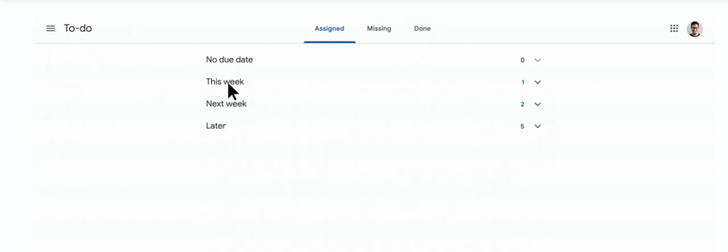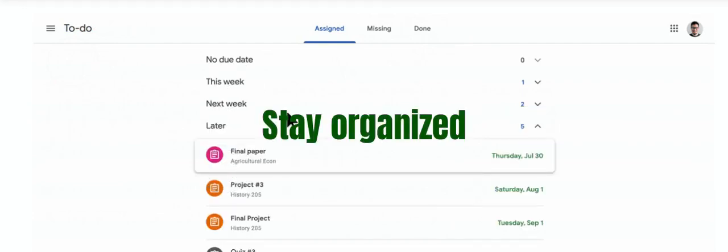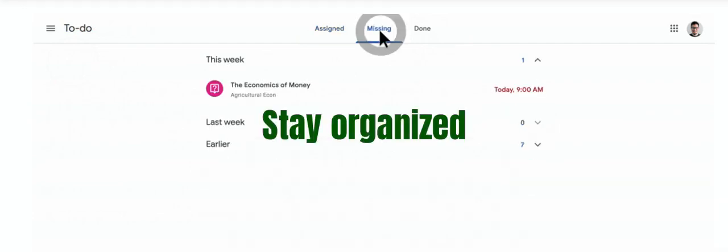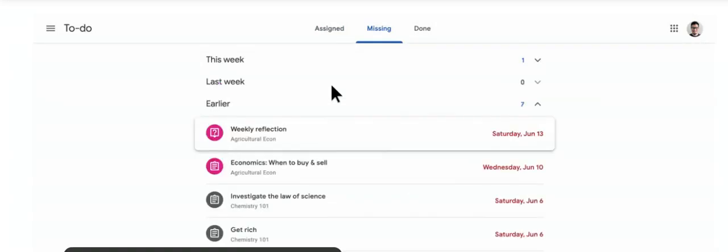It helps you and the student stay on top of any assignments and organize themselves in the new blended learning model.